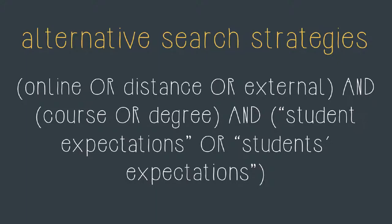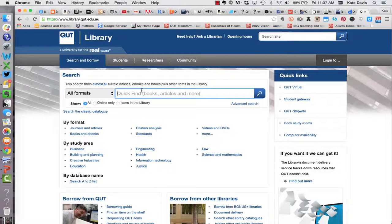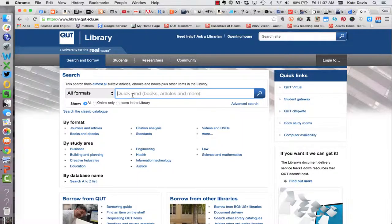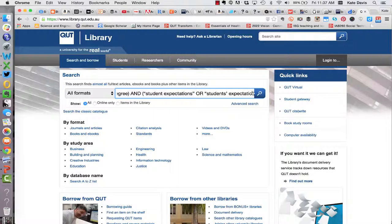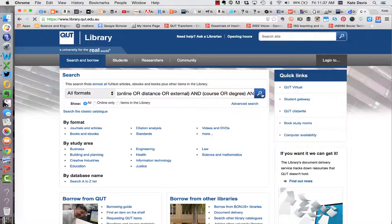Let's have a look at what this looks like in practice in the QUT Library quick find. To use quick find head to the library homepage at library.qut.edu.au. I'm going to enter my search into the quick find search box and then click on the magnifying glass to run the search.